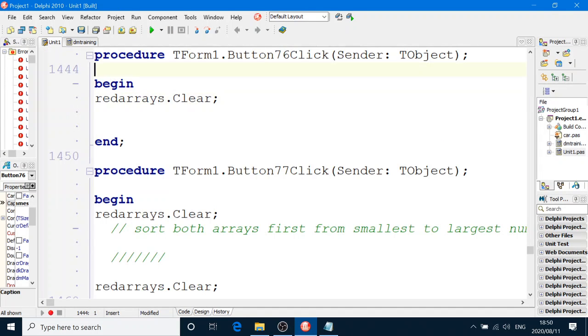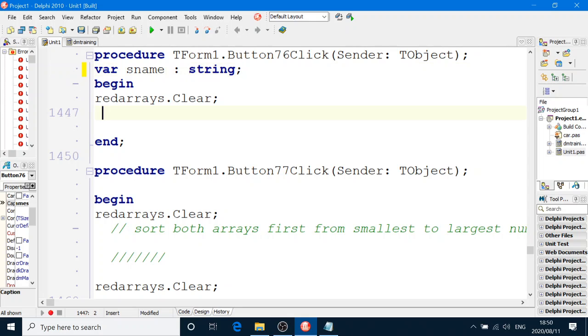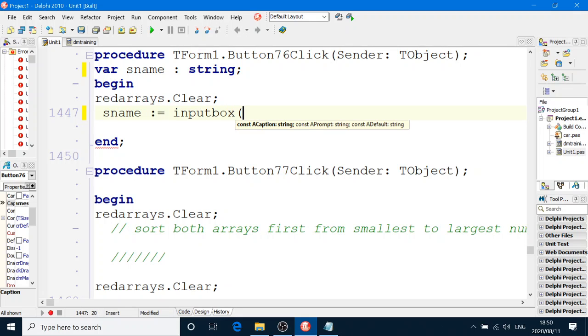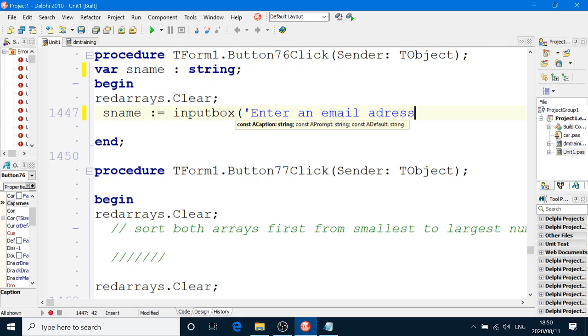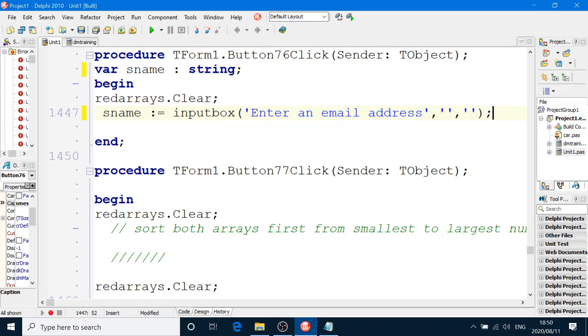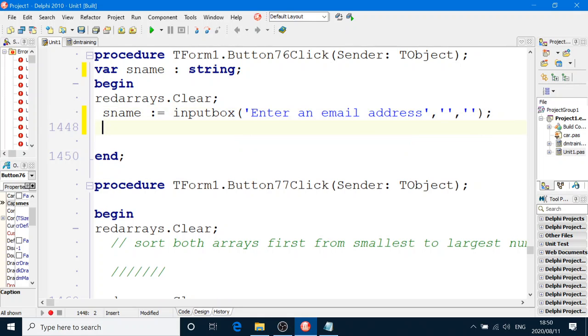All right. So we have to go and ask the user to enter a username from an input box. Enter an email address.